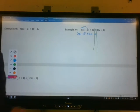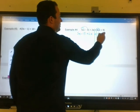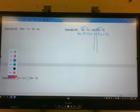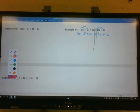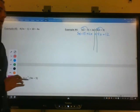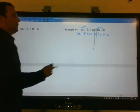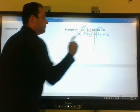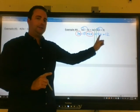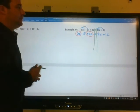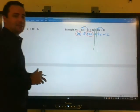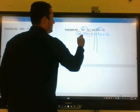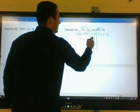On the right side, we're going to distribute a 4: 4 times x is 4x, and 4 times 3 is 12. Now, you're going to want to make sure you combine like terms before moving any terms using your properties of equality. On the left side, I have a 5x and I'm going to combine that with the 2x. You cannot combine it with the 4x because it's on the opposite side of the equation — like terms have to be on the same side. 5x and 2x combined gives you 7x.